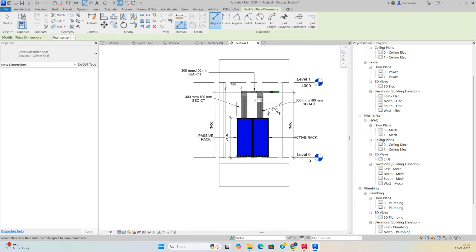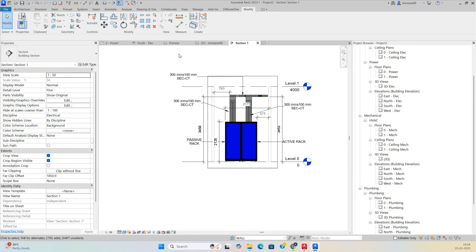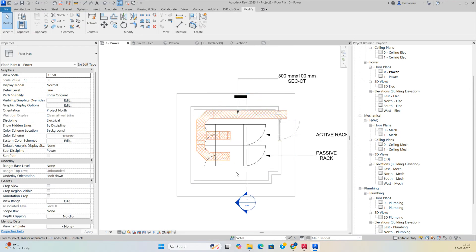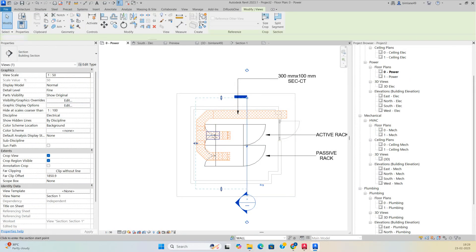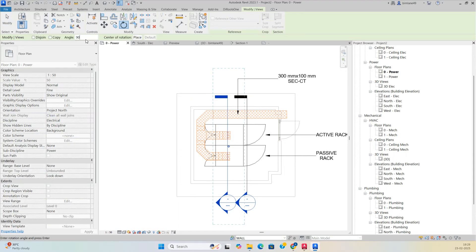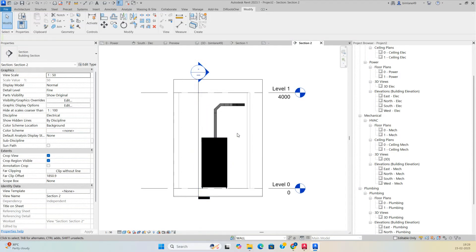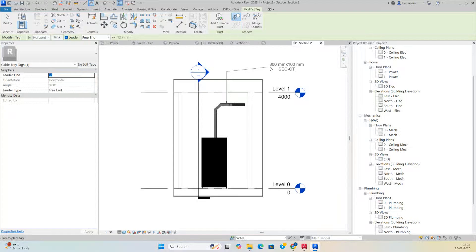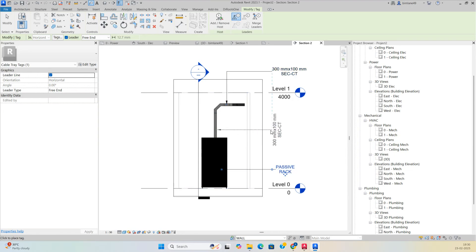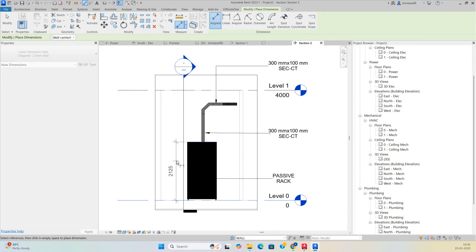Change the scale if needed. To make another section in the other direction, use Create Similar or Copy (CC), rotate 90 degrees, and go to view. Add elevation tags, annotations, and dimensions for each part to complete all sections.